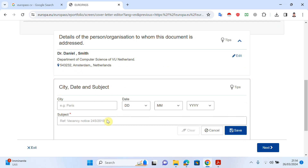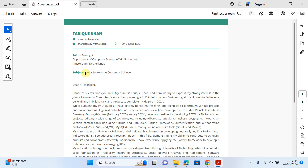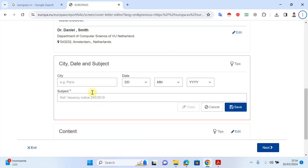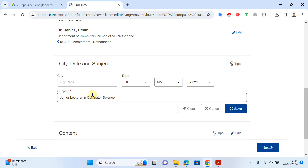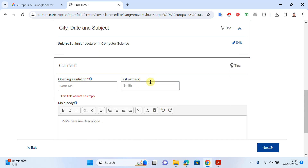As you can see, I have provided the recipient's details. The third part is the subject line. For example, if I'm applying for a job as a junior lecturer in computer science, I will write 'Junior Lecturer in Computer Science'. If I want to apply for a PhD position, I will write 'Application for PhD Position in Computer Science'. Or for a software engineer role, I will write 'Application for Software Engineer'. Write your subject here and click Save.